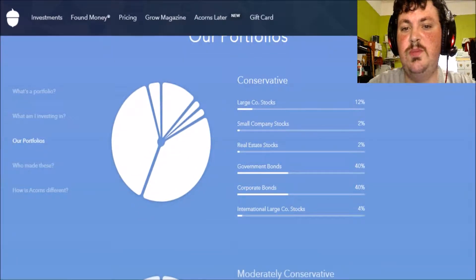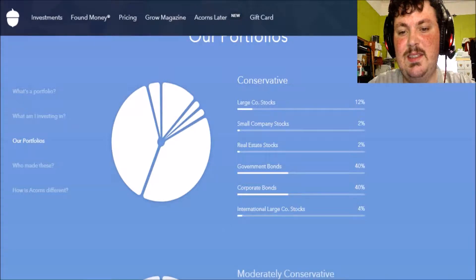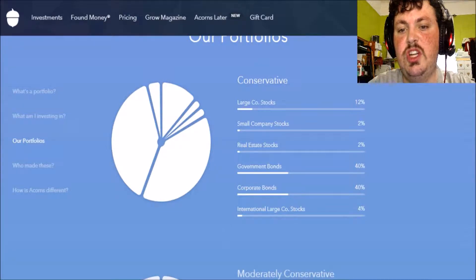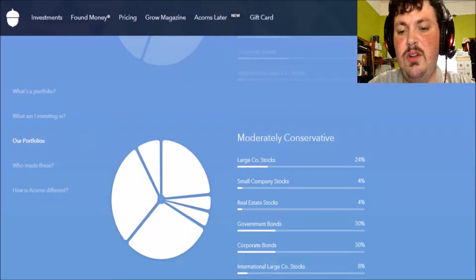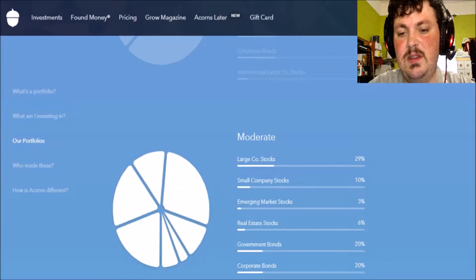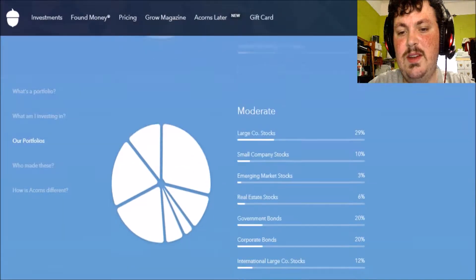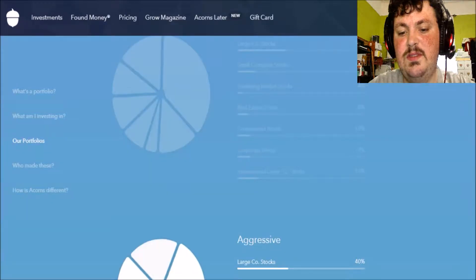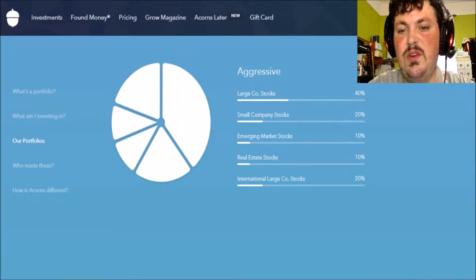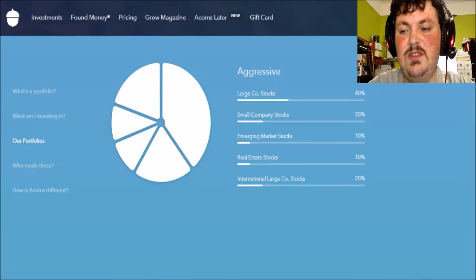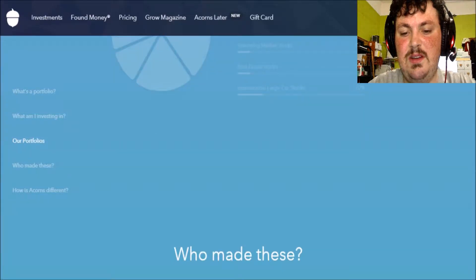So you can choose between four portfolios I think. Yeah, there's only four portfolios you can choose from. Conservative, moderately conservative, moderate, moderately aggressive, or aggressive. So I was wrong, there are actually five you can invest in.